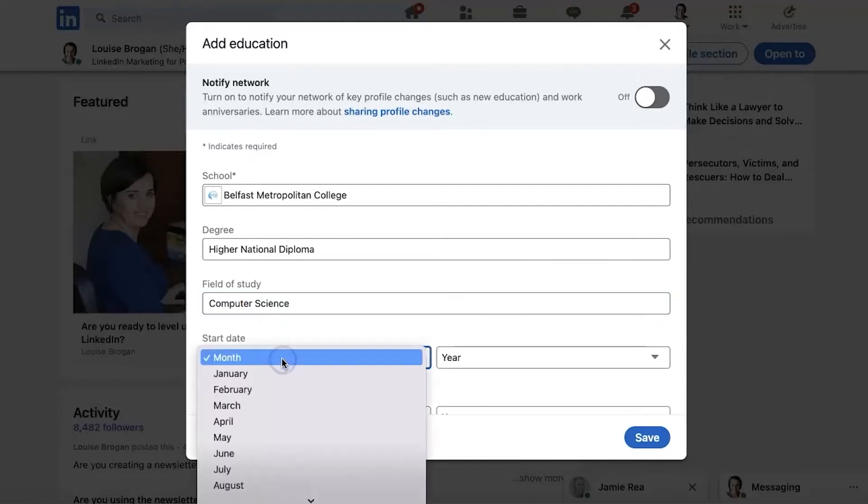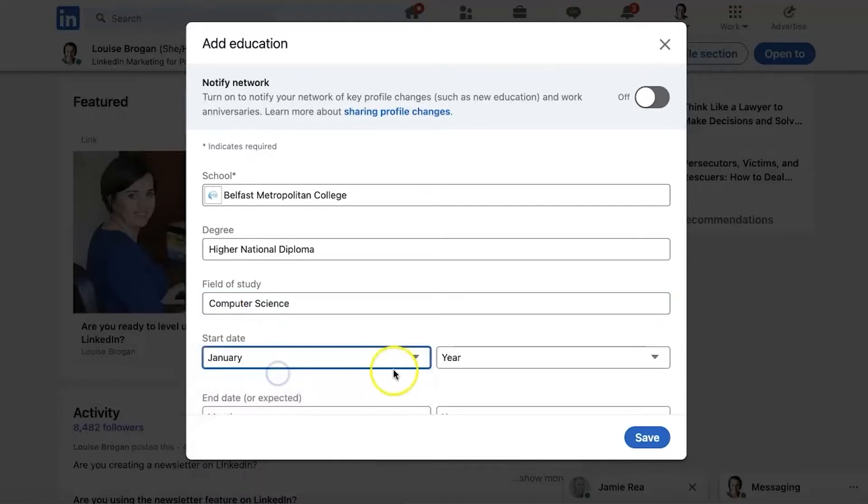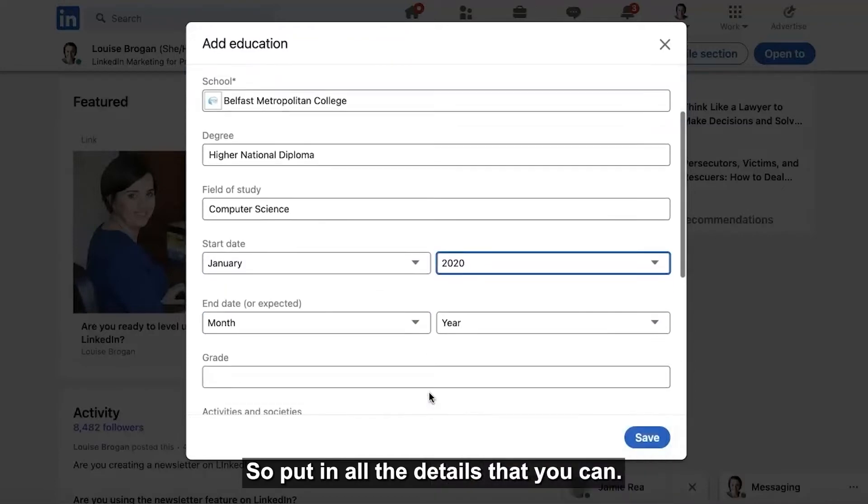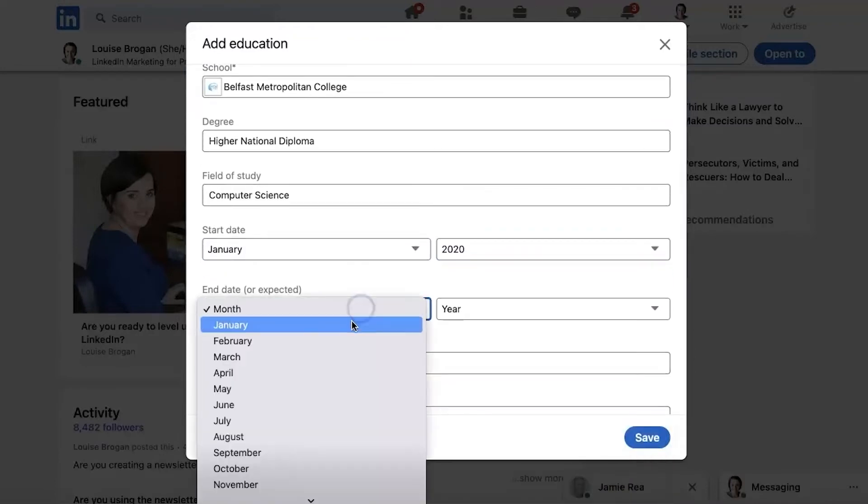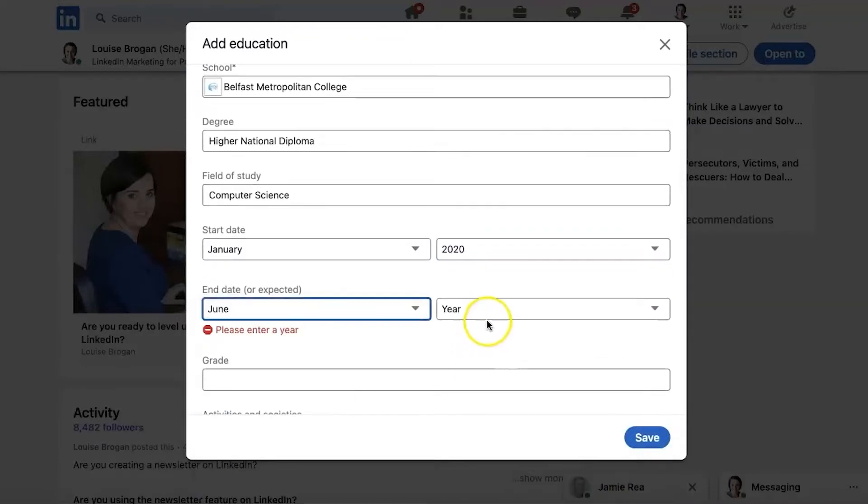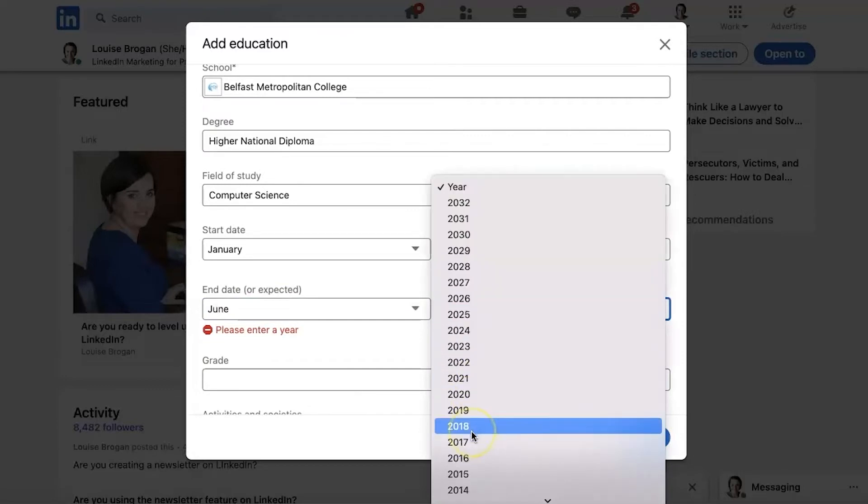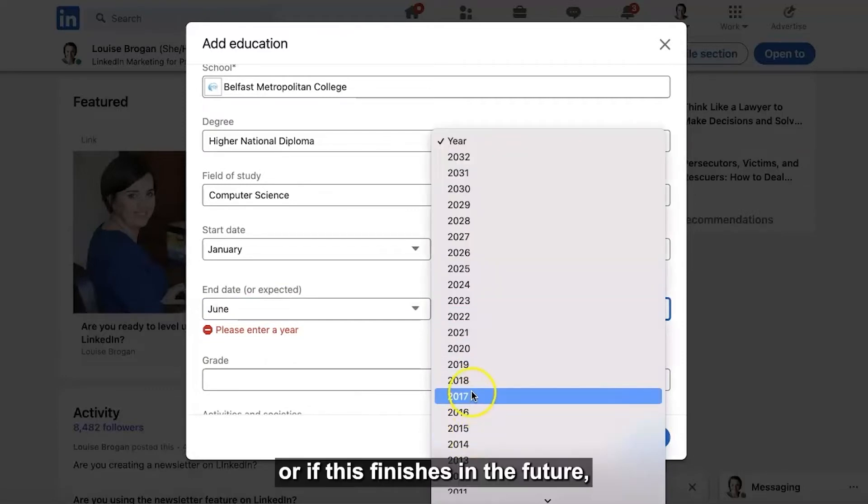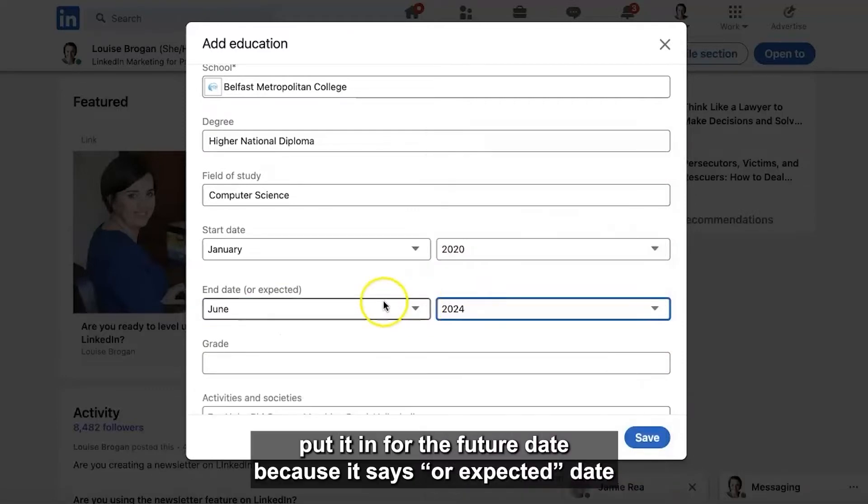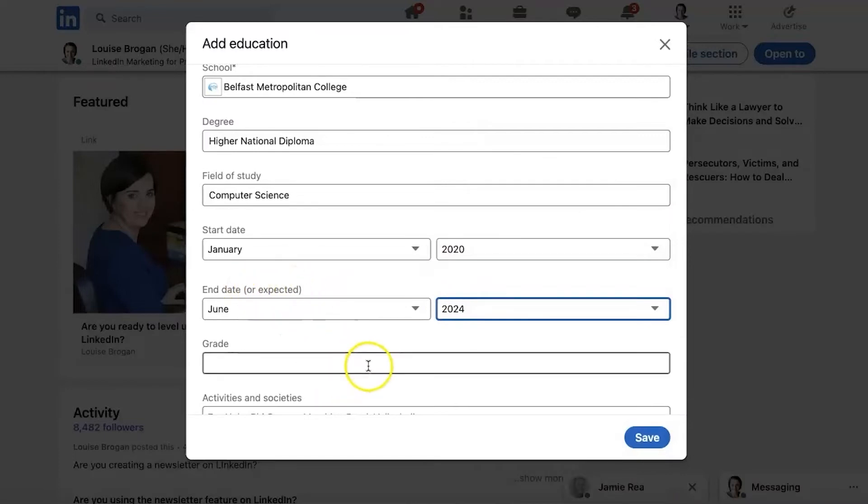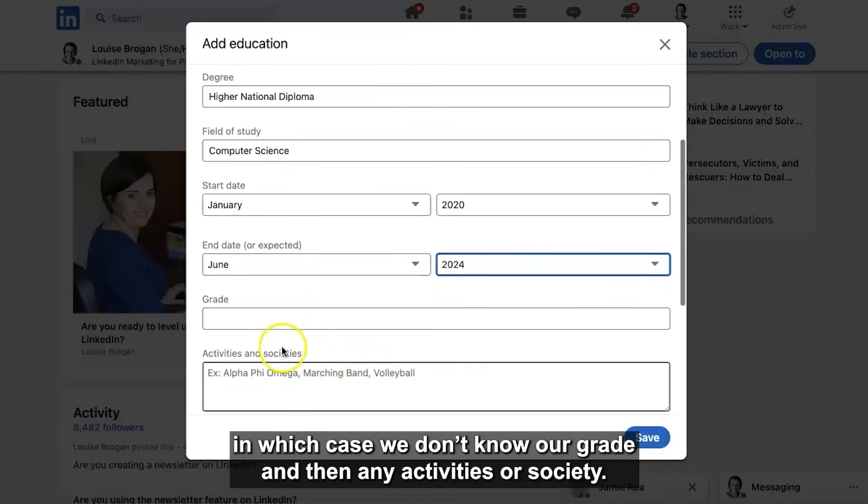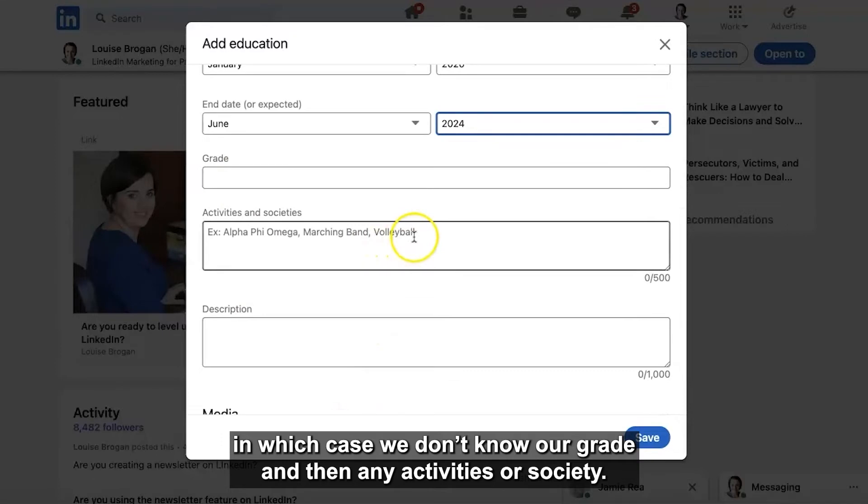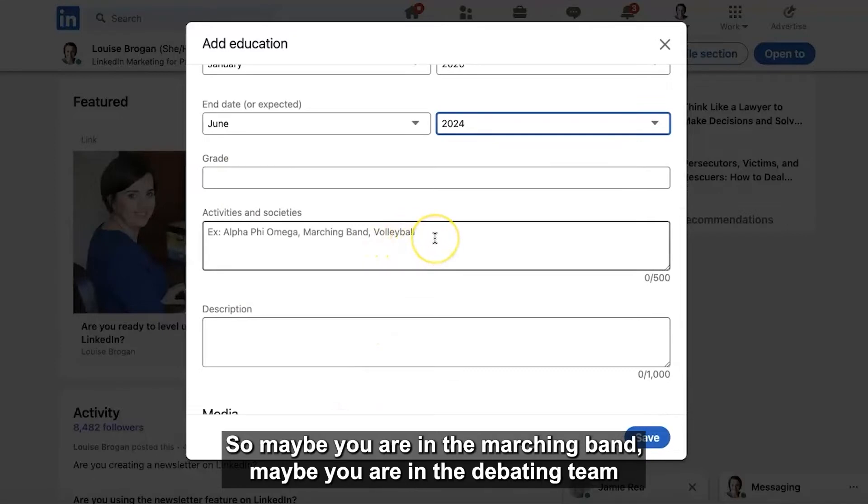And when did this happen? January. So put in all the details that you can. End date, let's put in June 2022 or if this finishes in the future put in the future date because it says or expected date in which case we don't know our grade and then any activities or societies.